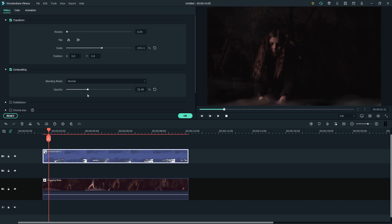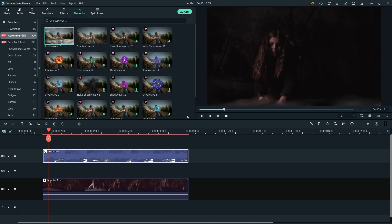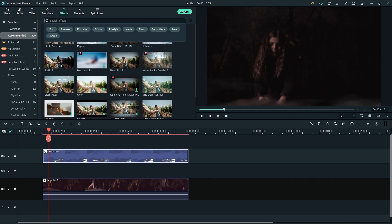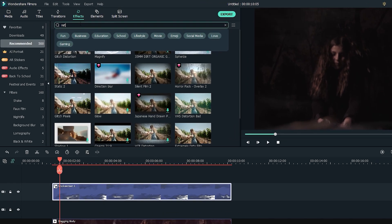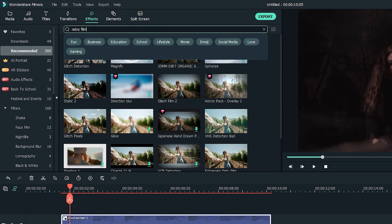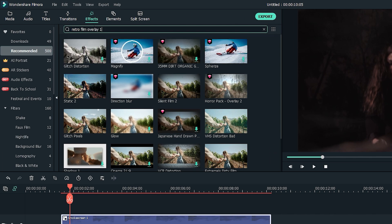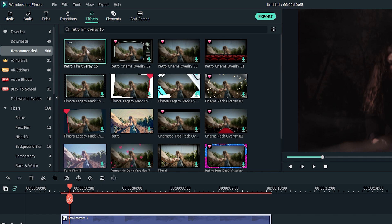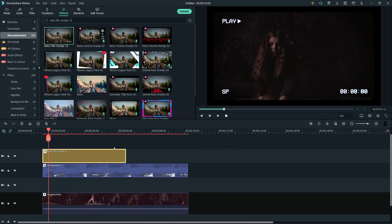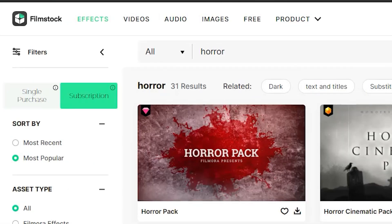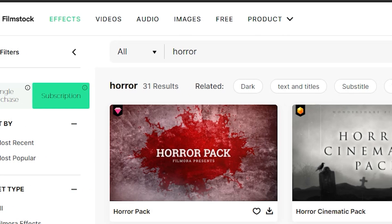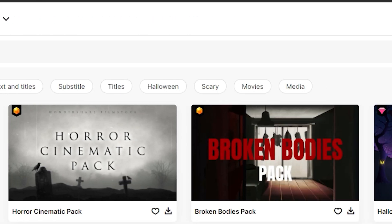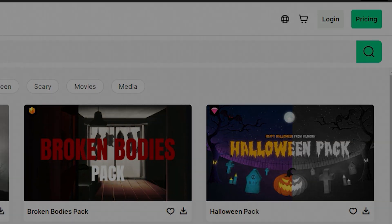Finally, let's tie it together with a 90s style viewfinder to make it look like this footage was just found. Go to effects, then search for retro film overlay 15, and then drag and drop it above all your other tracks. Try using Filmstock effects to fit your project's needs.